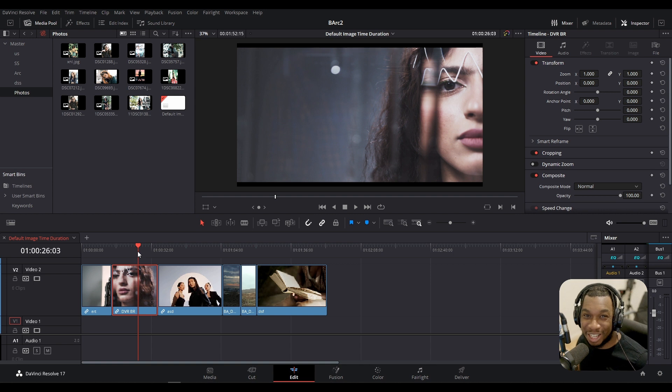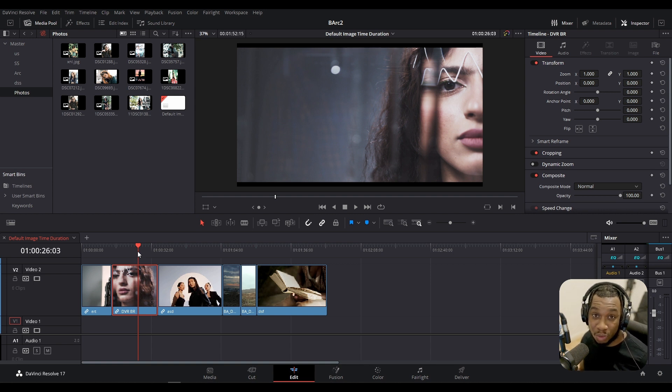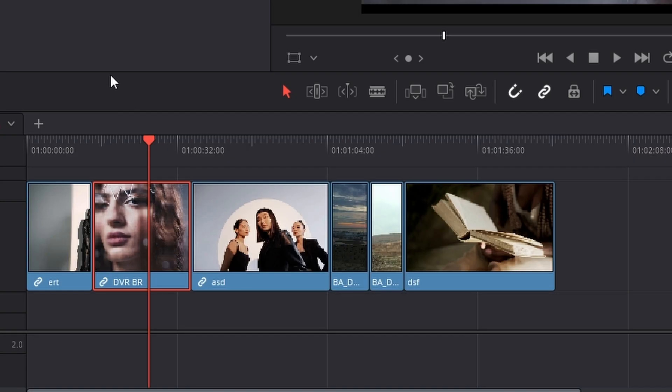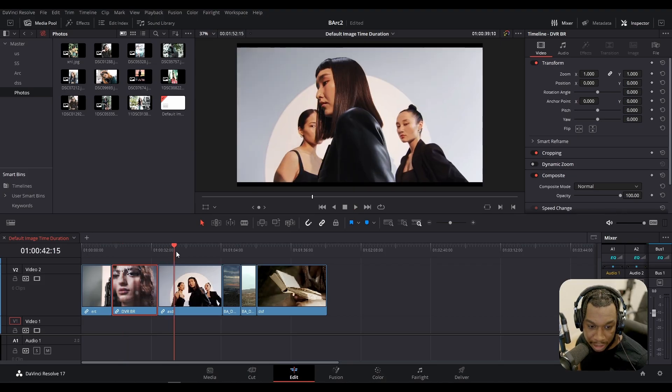Hello my friends, so here we are on DaVinci Resolve 17 and let me just show you what I'm talking about when I say you can swap clips between left and right. So here we have this clip here, but I want it to be placed after this clip.